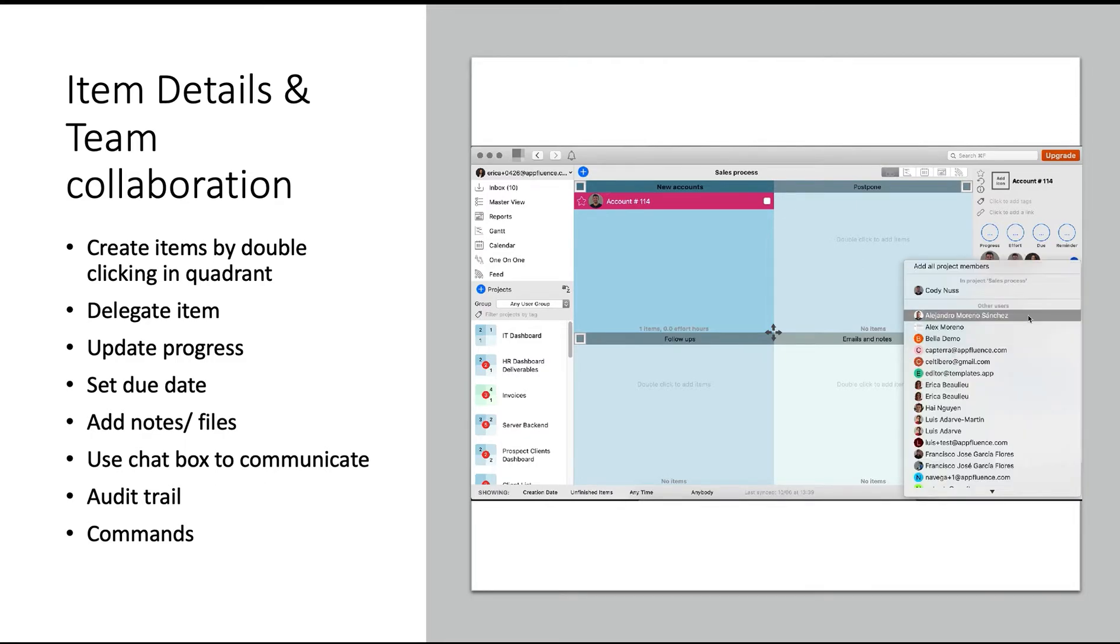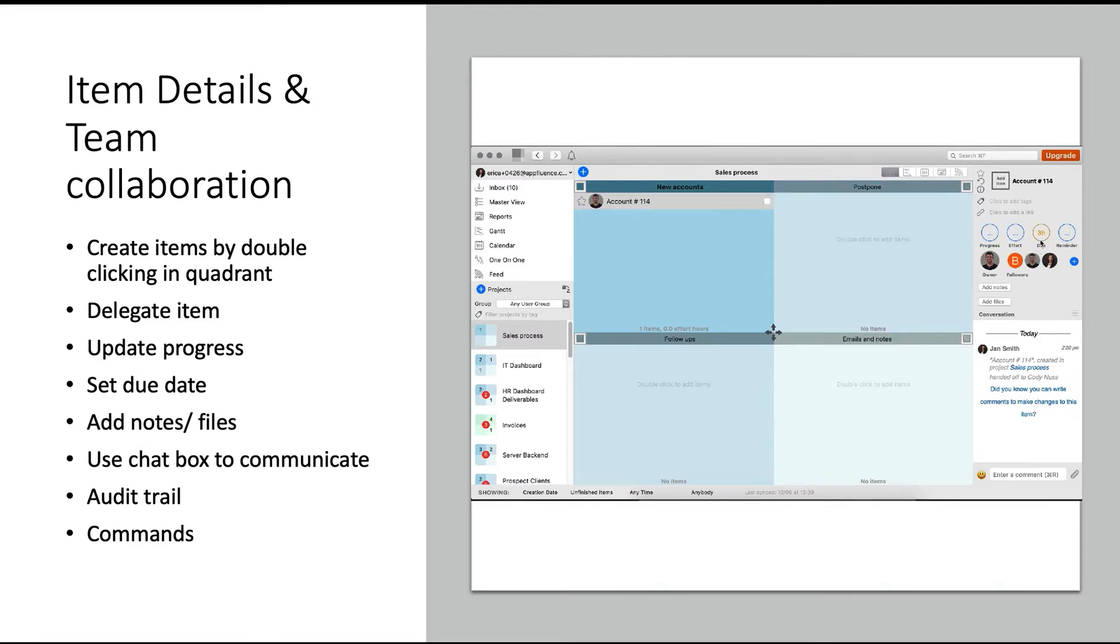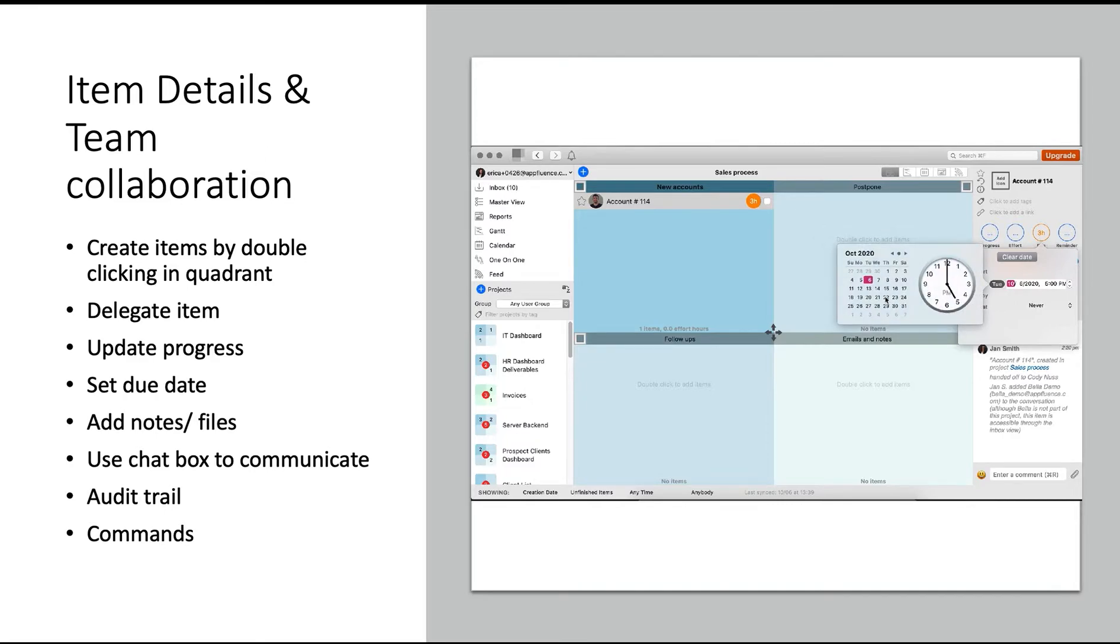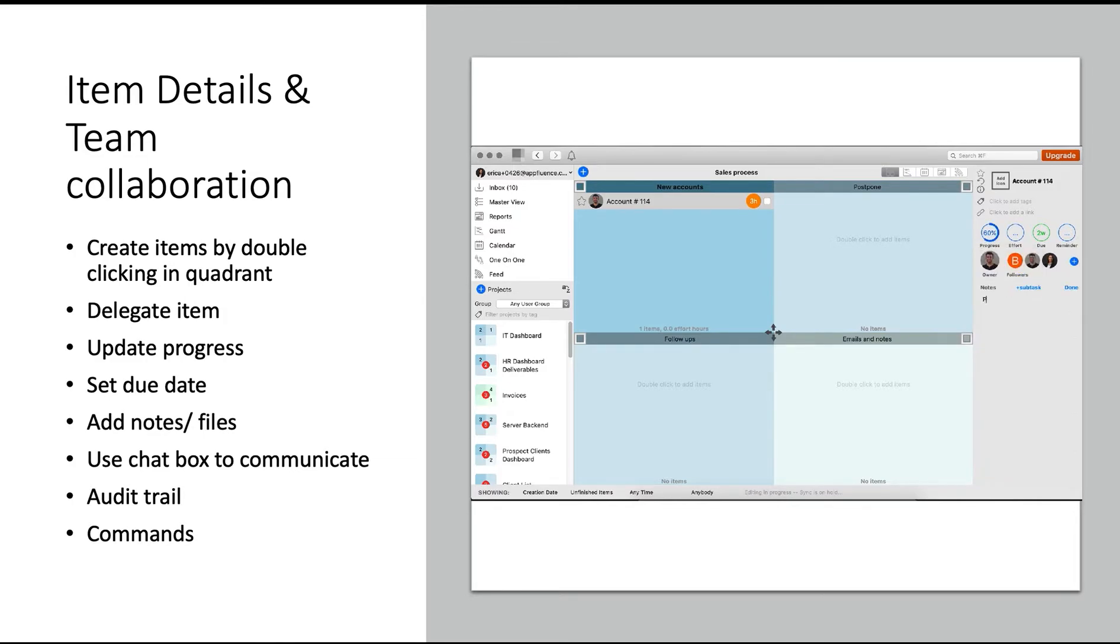You can also add followers to this task, which means you're signing them up to get direct notifications about any changes made for this item. Add anybody who may be involved in this task at any time so they can stay in the loop. Set your due date for the item, repeating if needed, add your notes, and update the progress as you go through this item.